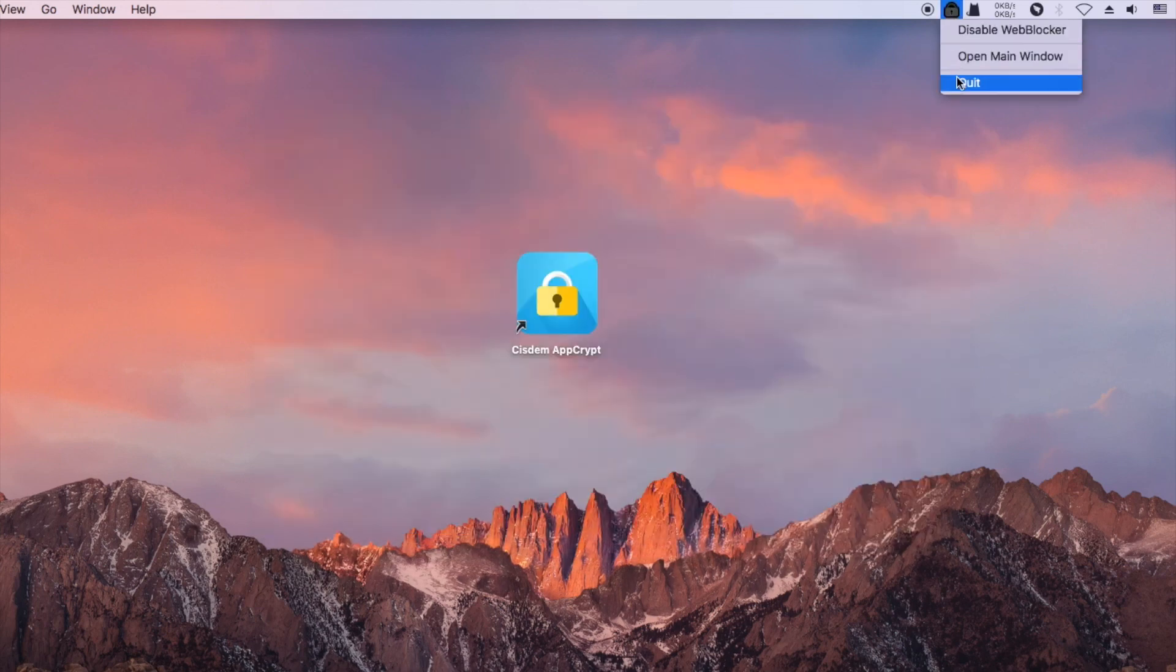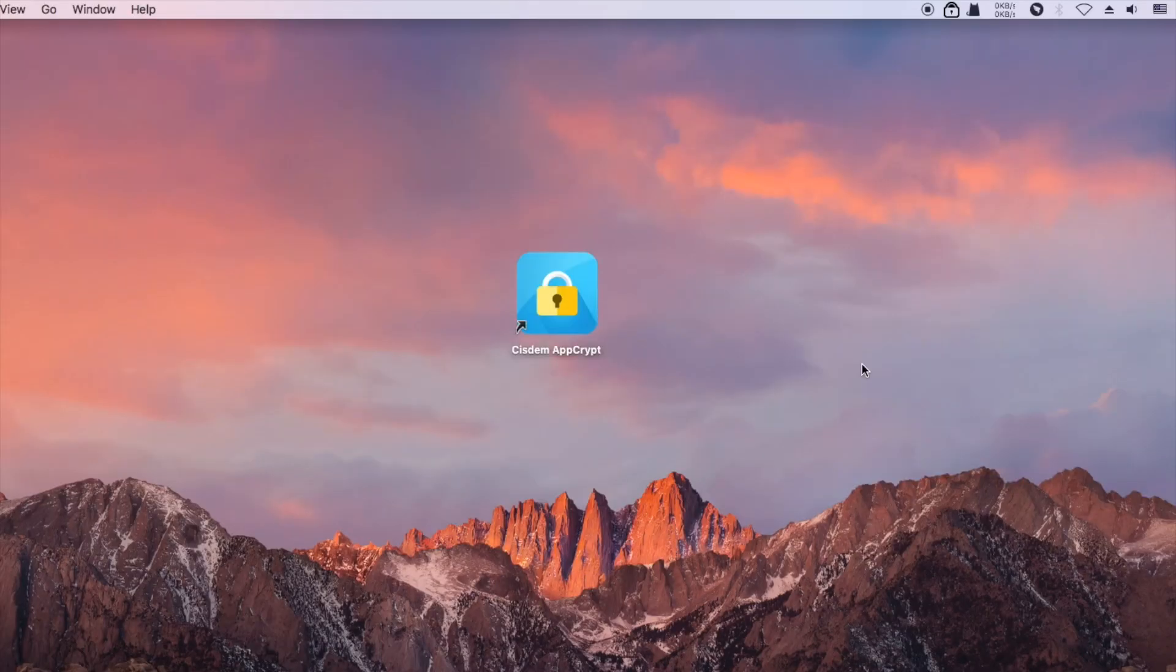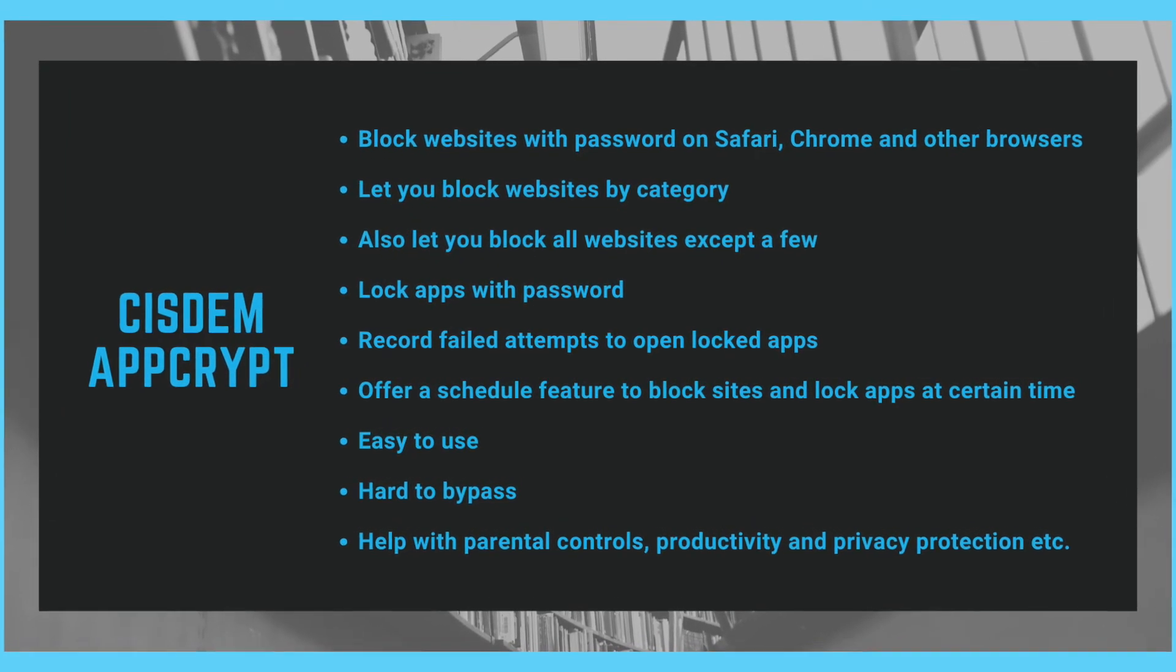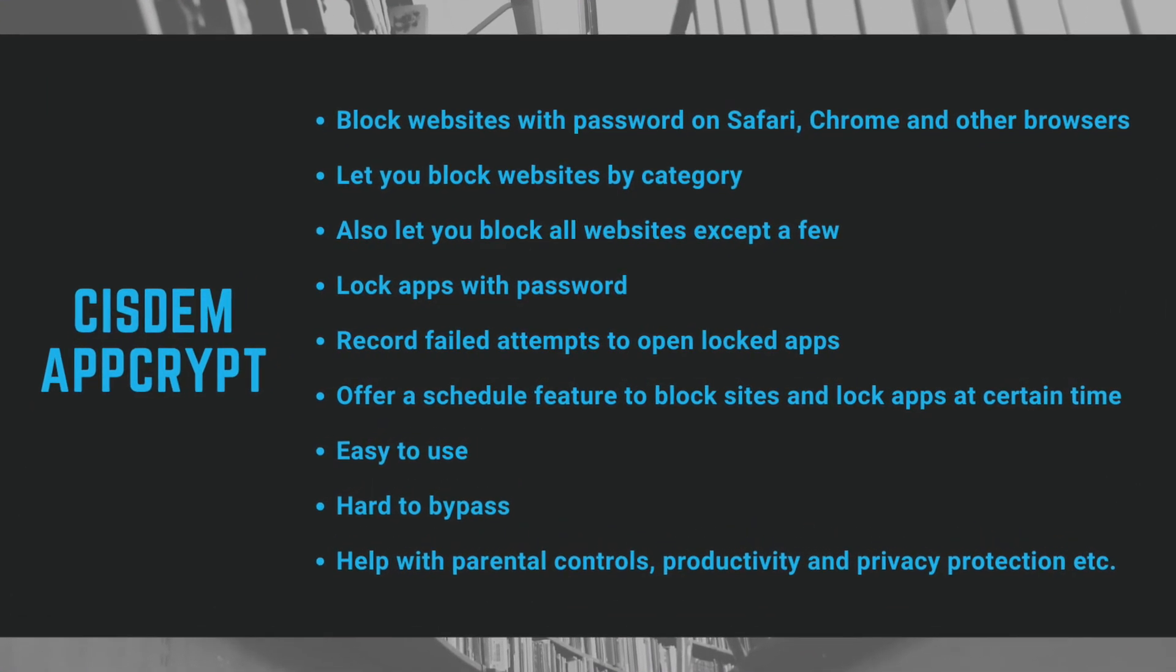Syzdom AppCrypt is easy to use and versatile. It helps with parental controls, productivity, and privacy protection. You can find the official free trial download in the description section below. Thanks for watching this video.